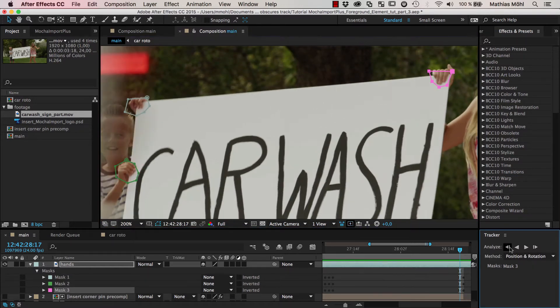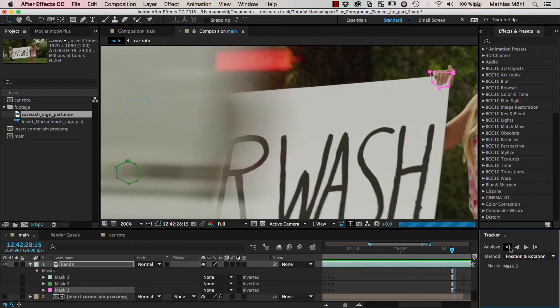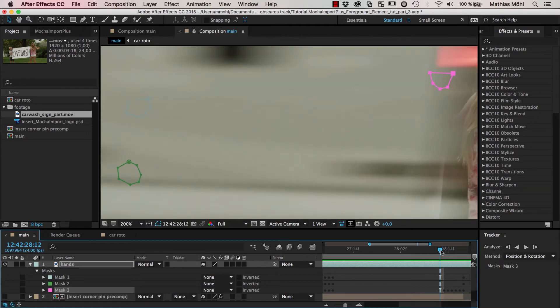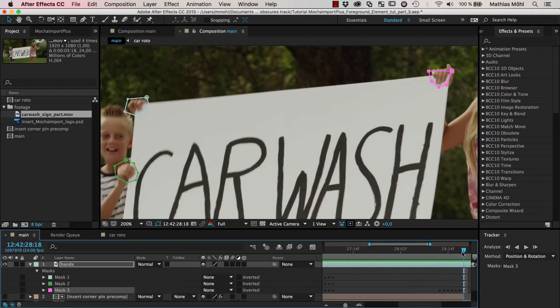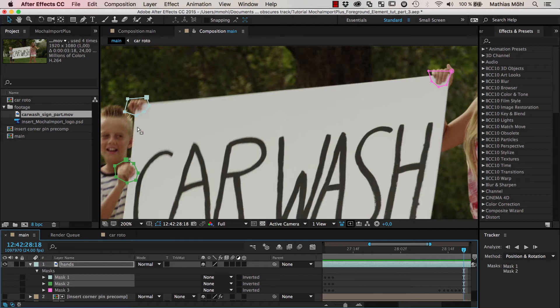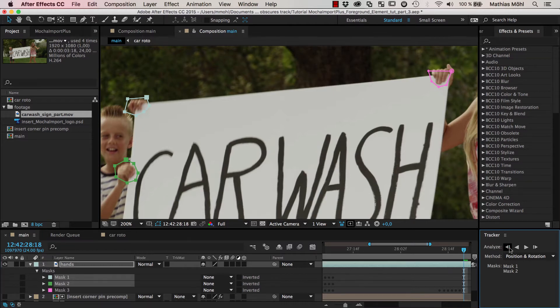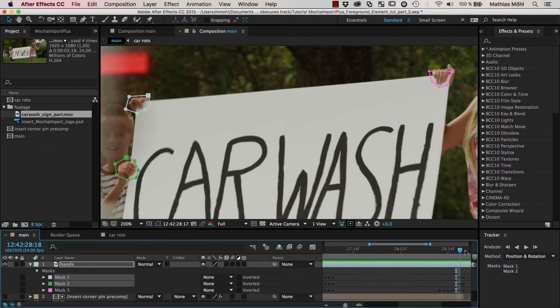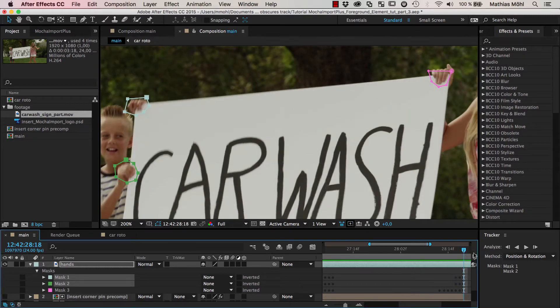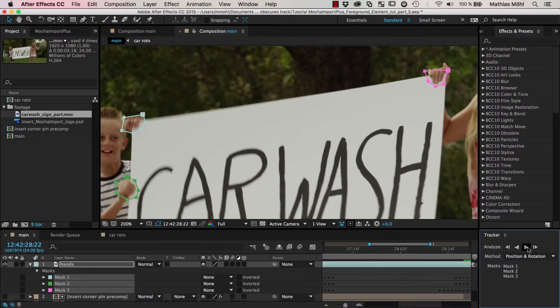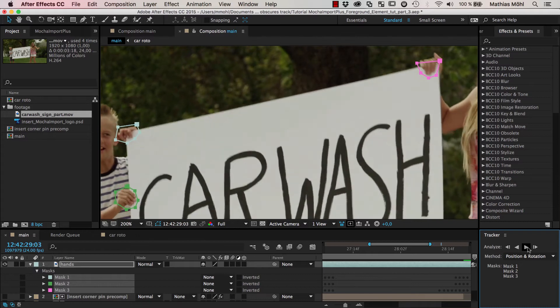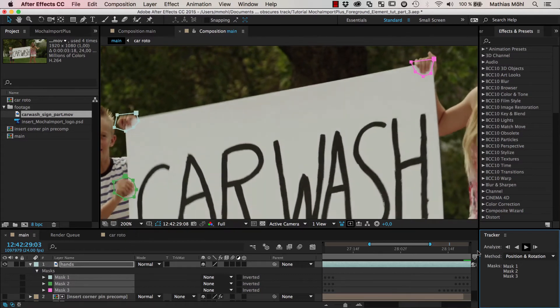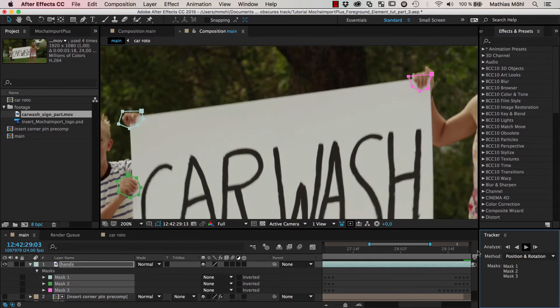I first track a few frames backwards and now these two masks from the boy. A few frames backwards until they disappear, which you see already here. And now I continue tracking all three masks to the right until the end of the composition.